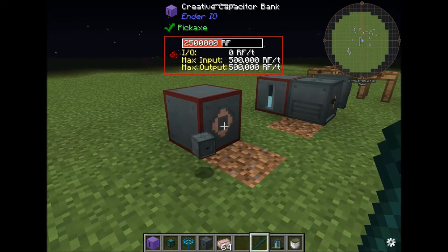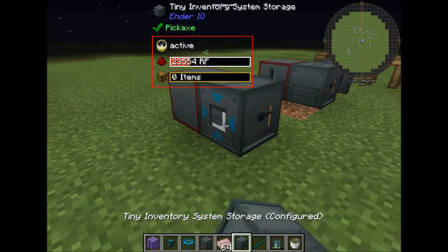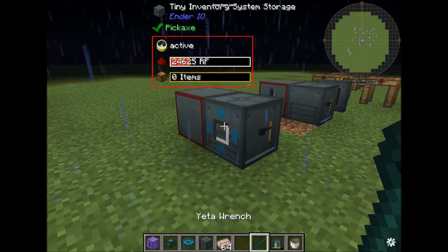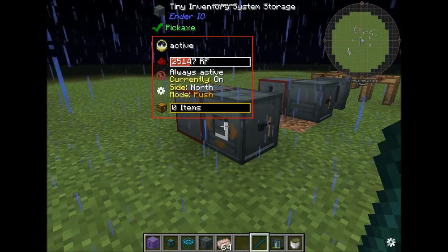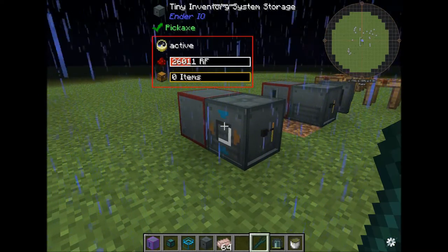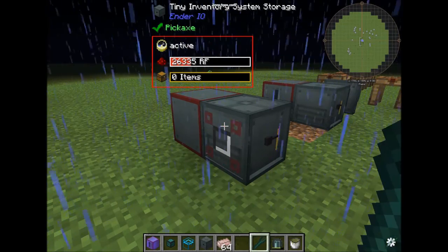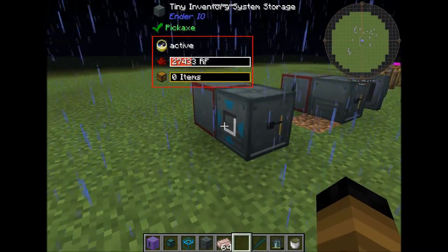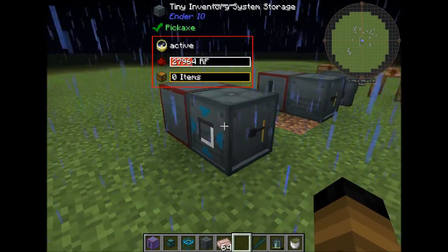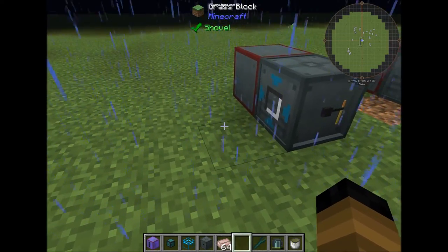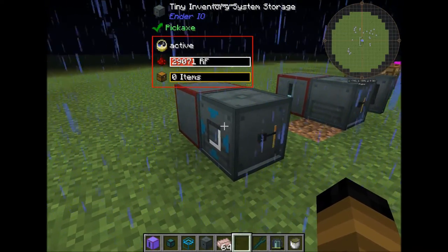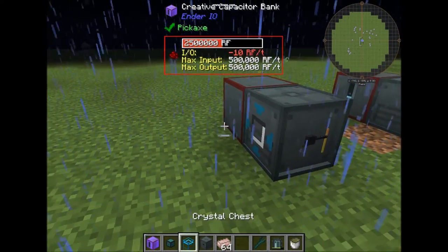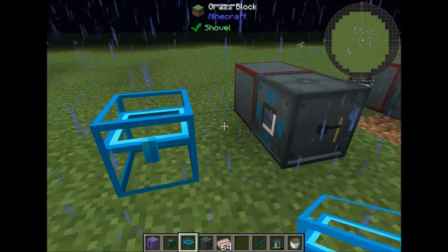Shift right-clicking normally takes the whole block. Right-clicking again puts the mode on push, then push and pull, disable, and none. This opens a whole new area of options. Just put the mode on pull and place a chest with the items you want nearby, and it will start pulling items automatically without any pipes. Or set it to push to output items it has inside into an adjacent chest.